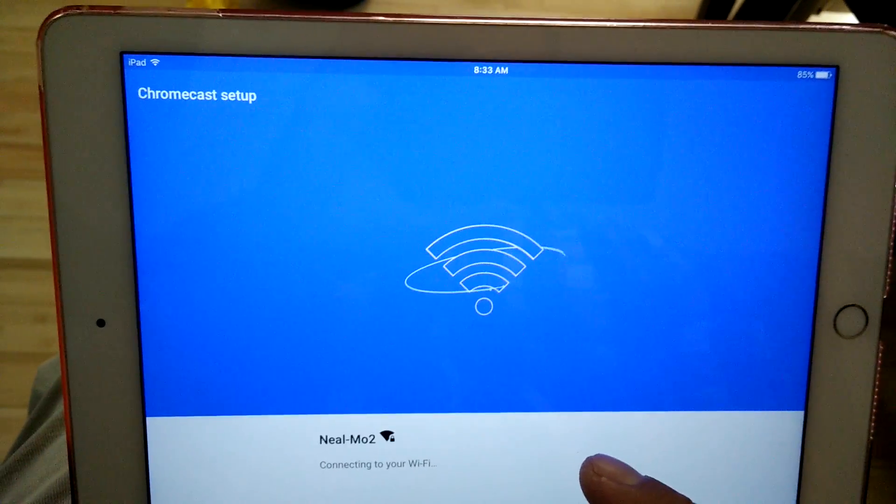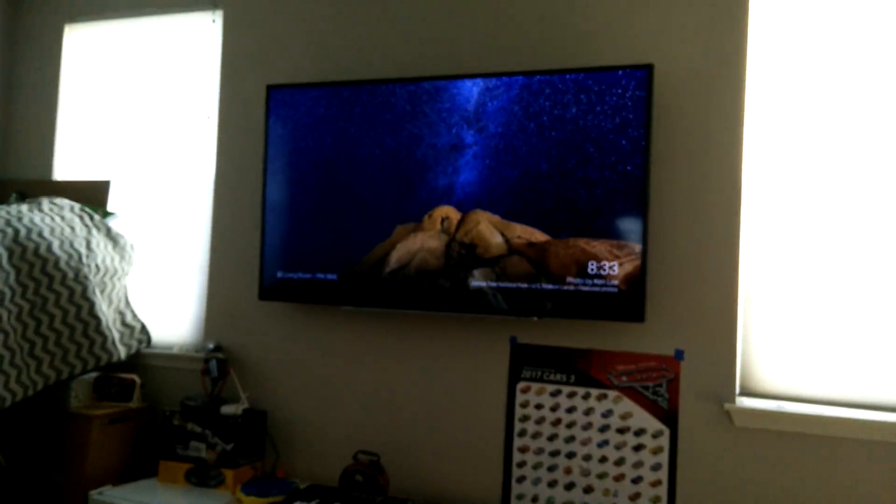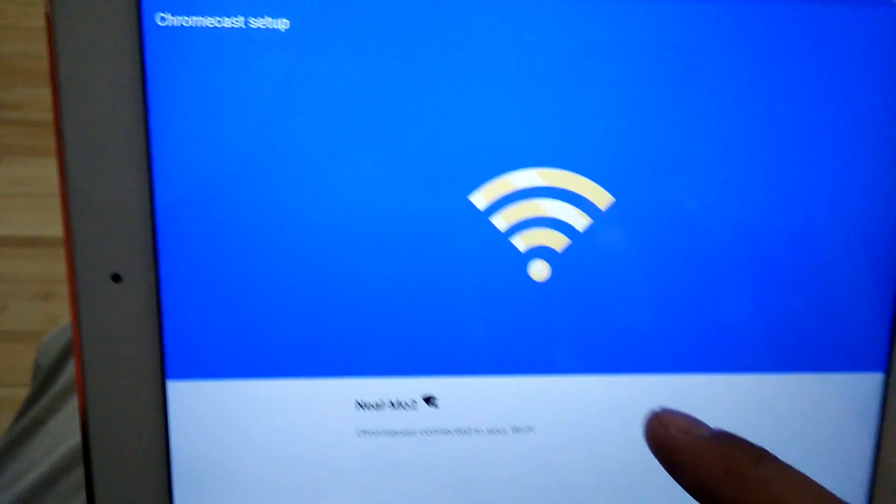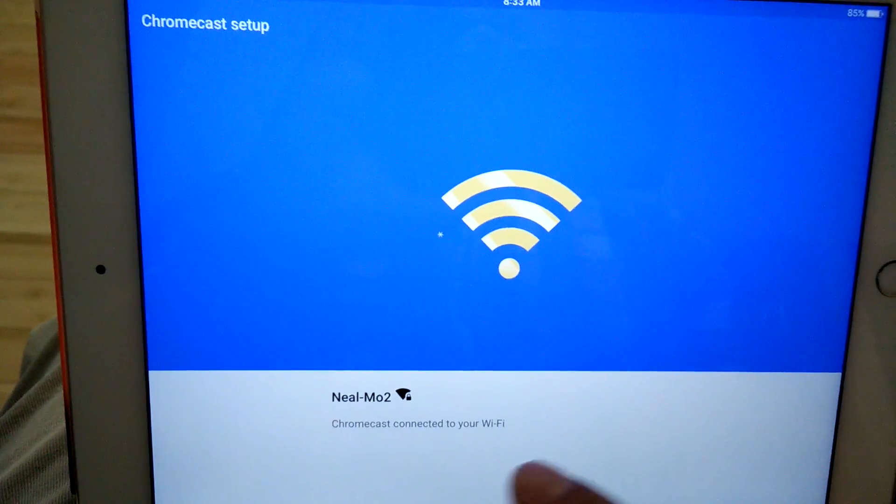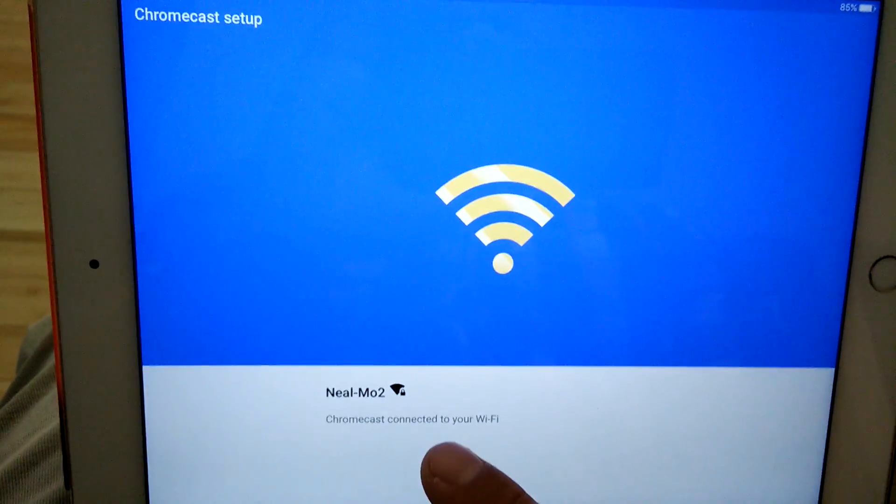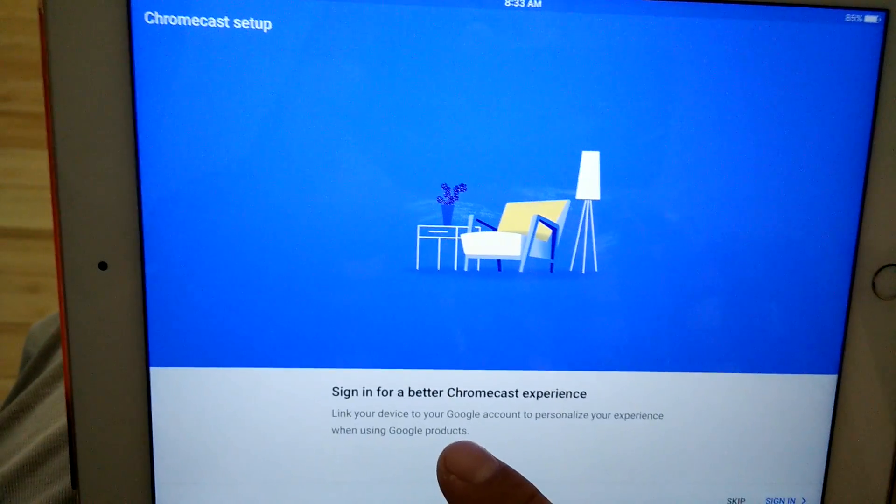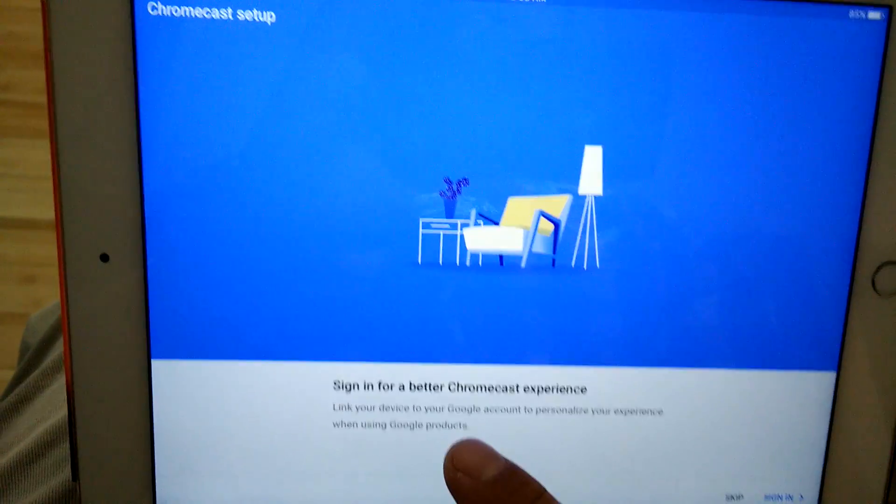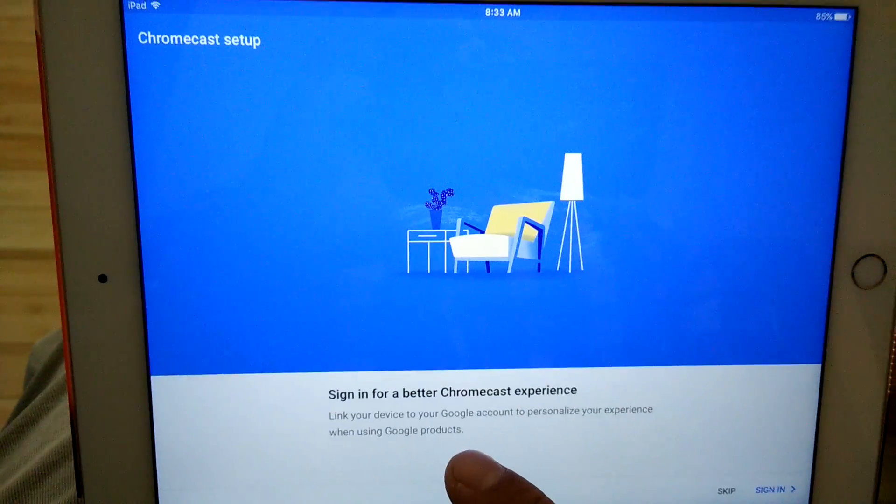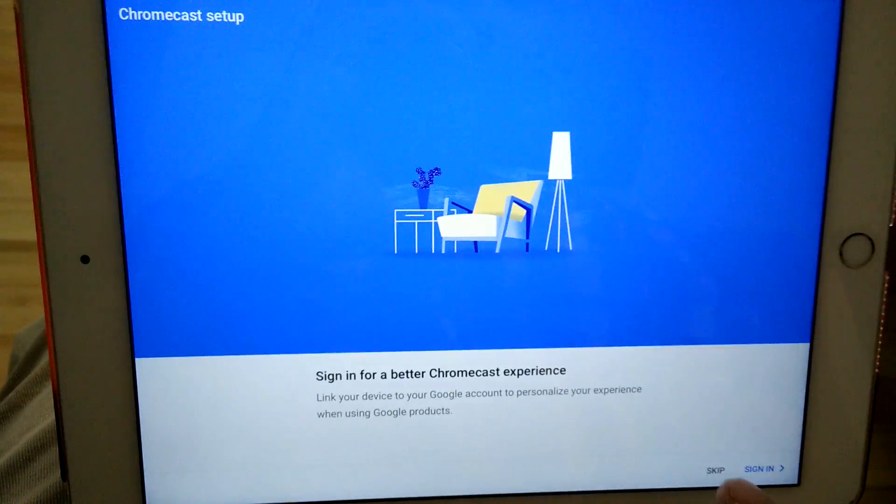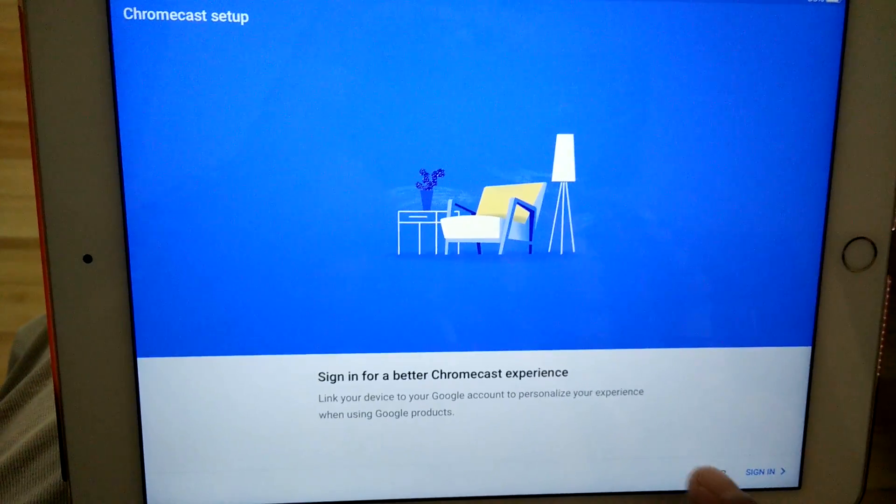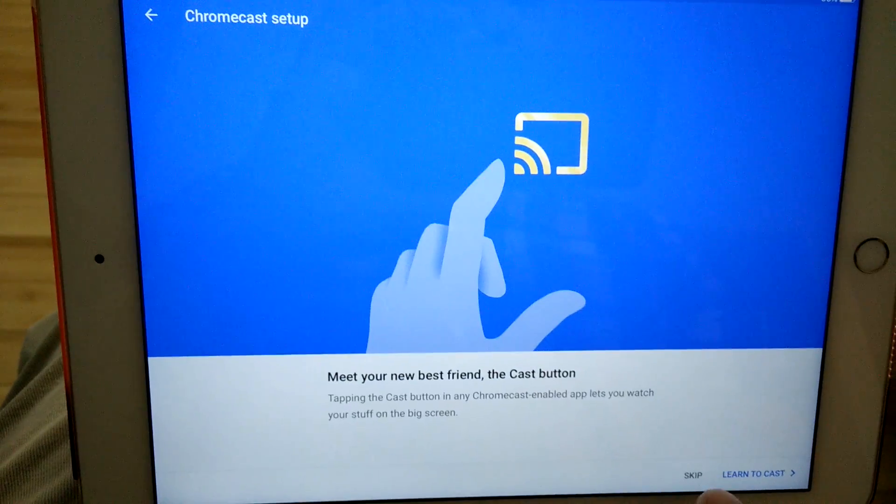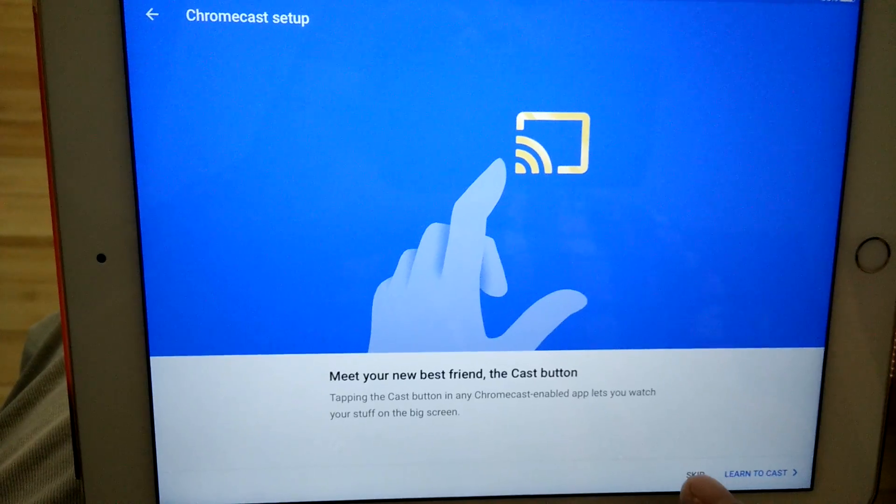If you're lucky, the screen will change over here. And it's only a matter of time before it says you're connected to Wi-Fi. It wants me to sign in, but I don't want to sign in to my Chromecast account.